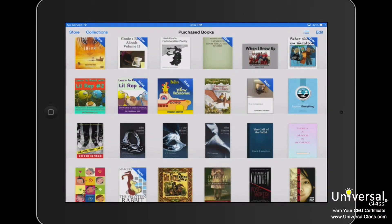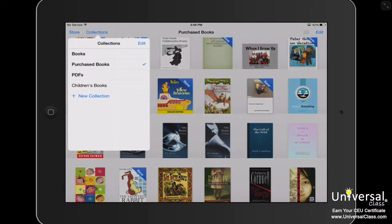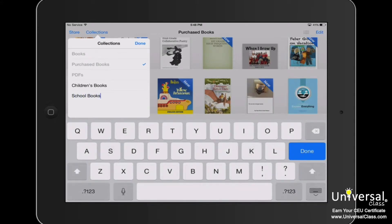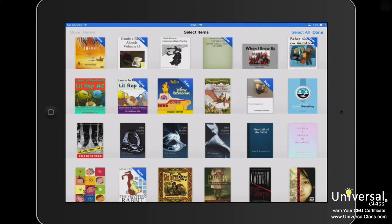You can organize your books in the iBooks app by collections — also by genre or subject. Tap the collections button at the top left of the screen. You'll see that there are already three collections created: Books for all the titles, PDFs, and purchased ones that you have on your iPad. Tap New to create a new collection, type in a name for that collection, then tap Done. To move a book to a collection, go to the bookshelf view, tap the edit button, tap the books you want to move, and tap the Move button in the upper left-hand corner.